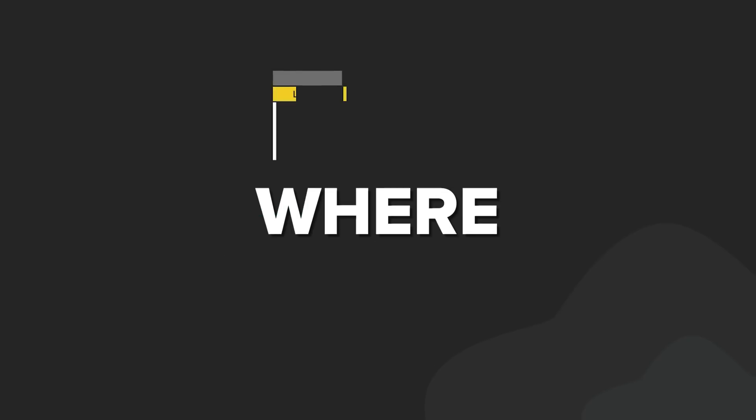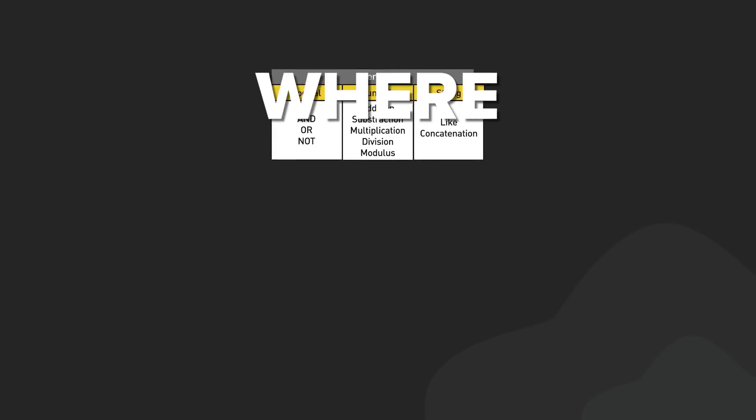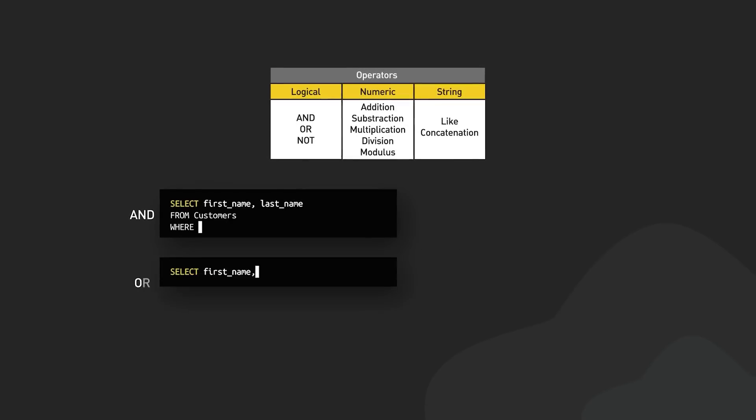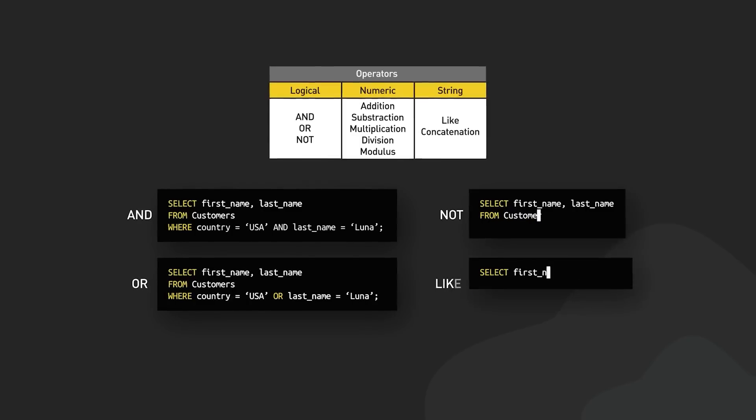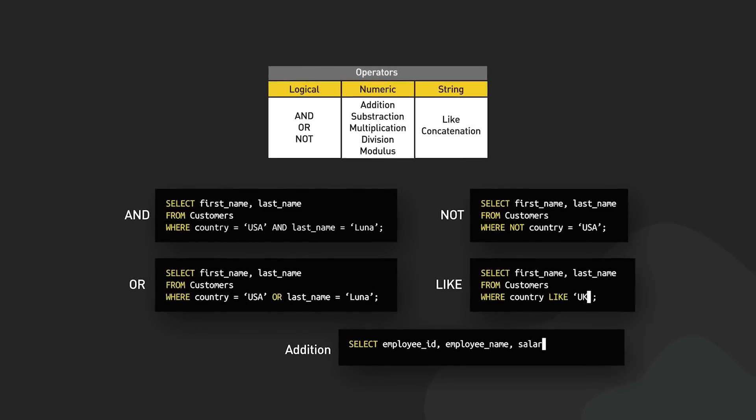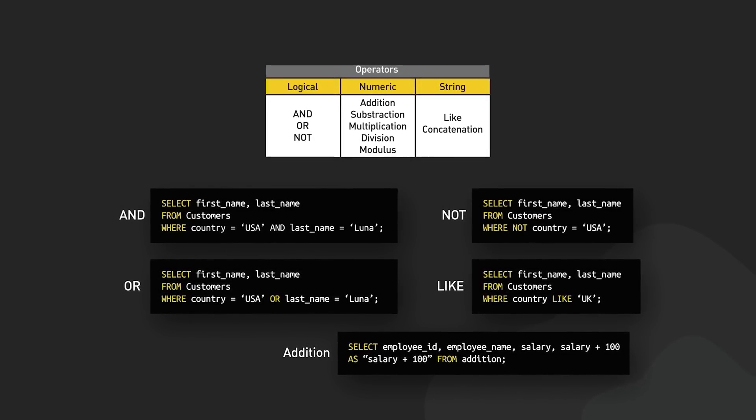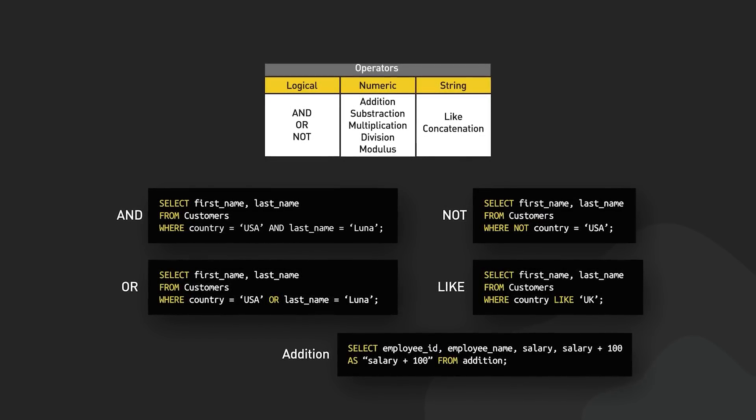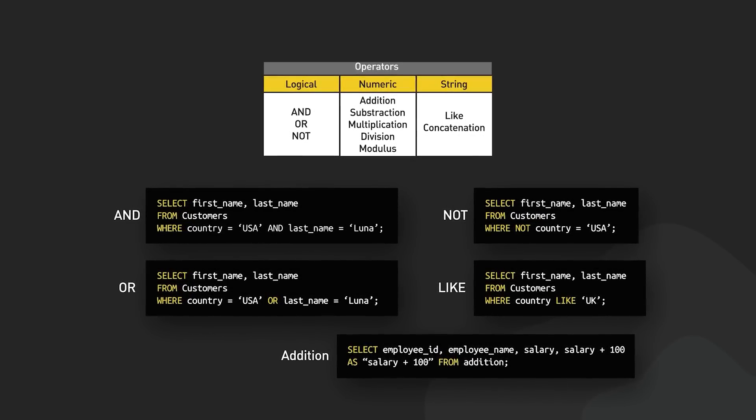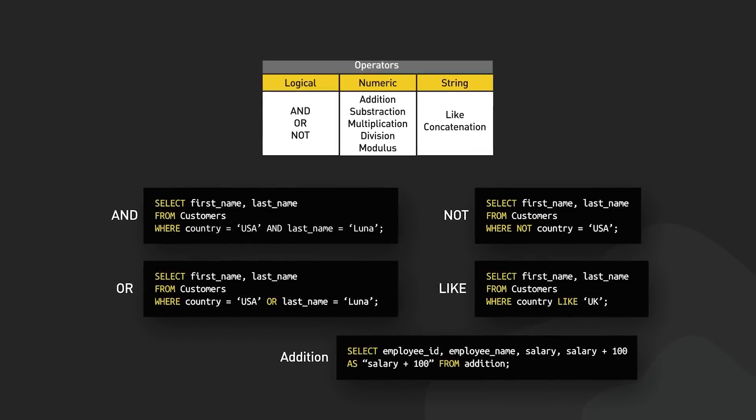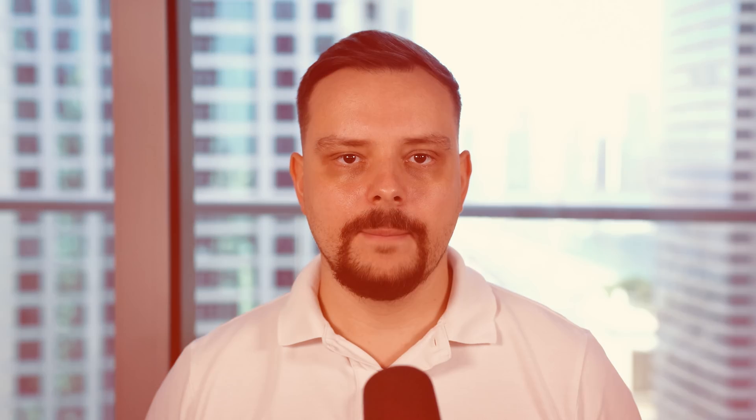Then there's where, which lets you filter that data, and order by, which helps you organize it. These are the bread and butter of SQL, and once you get the hang of them, you'll already be doing some pretty powerful stuff.